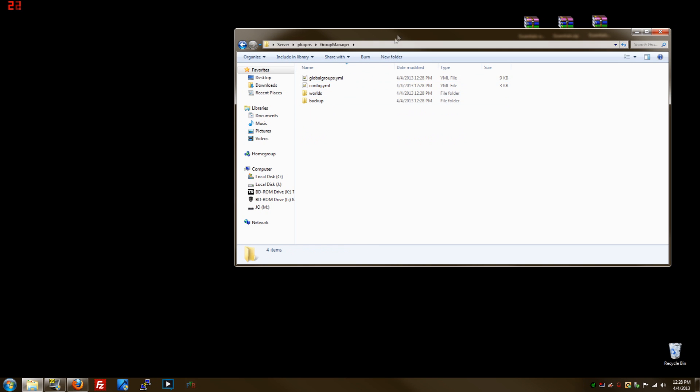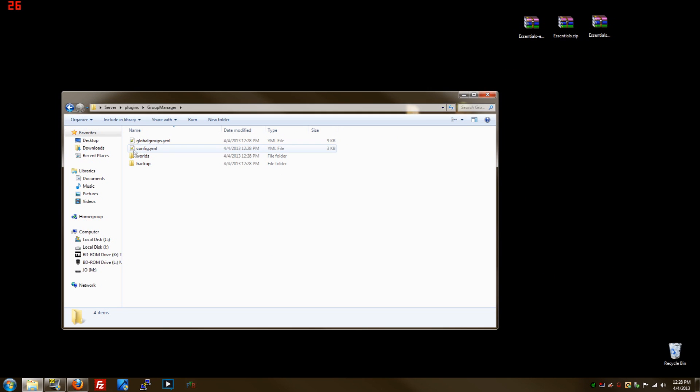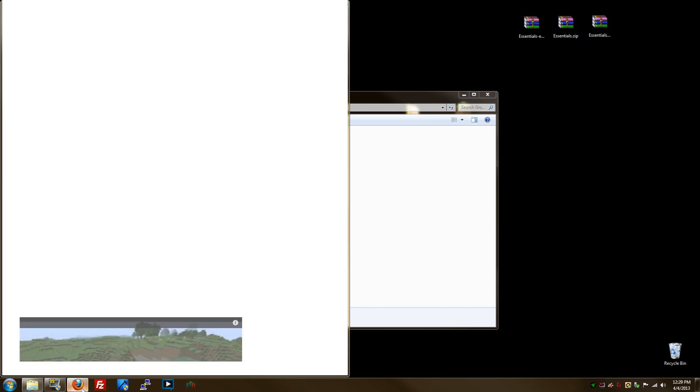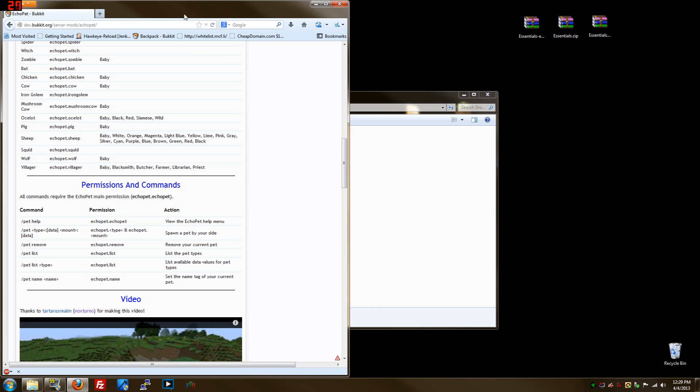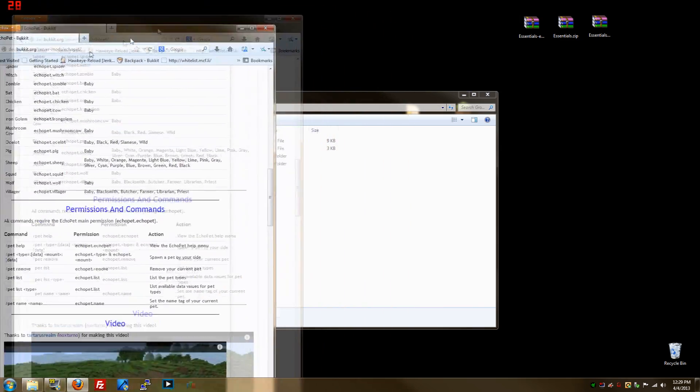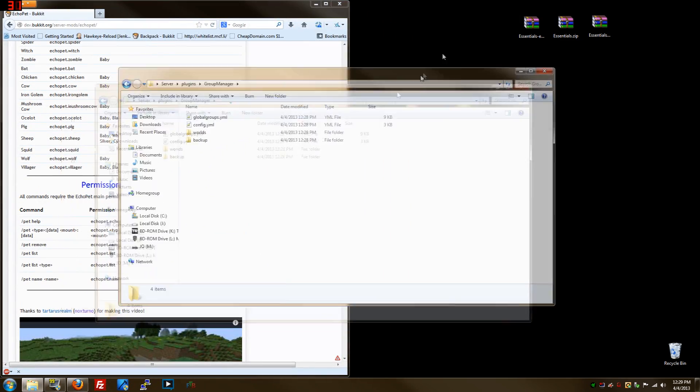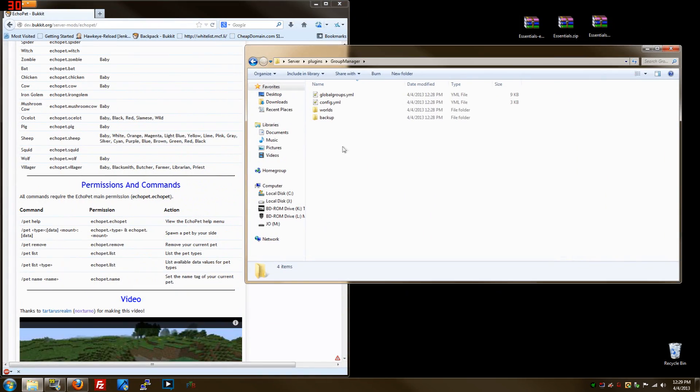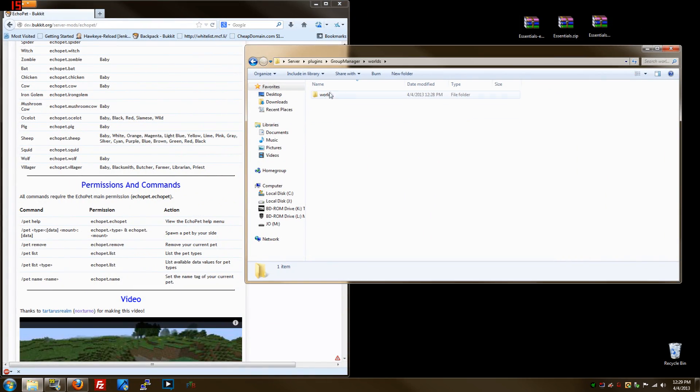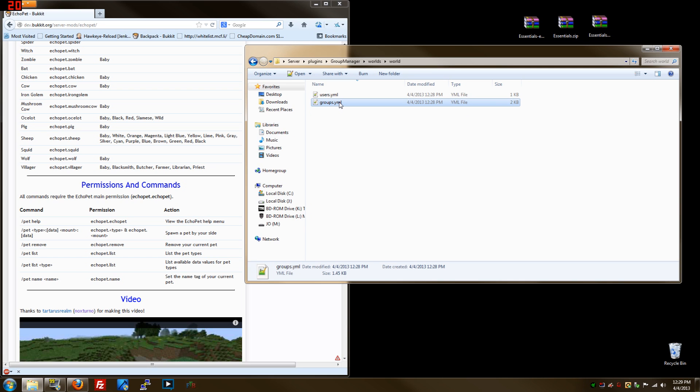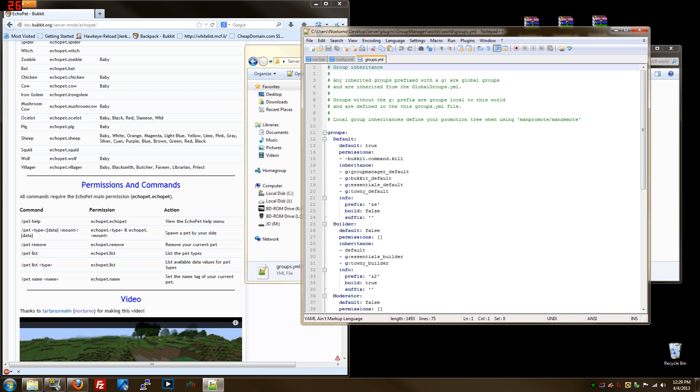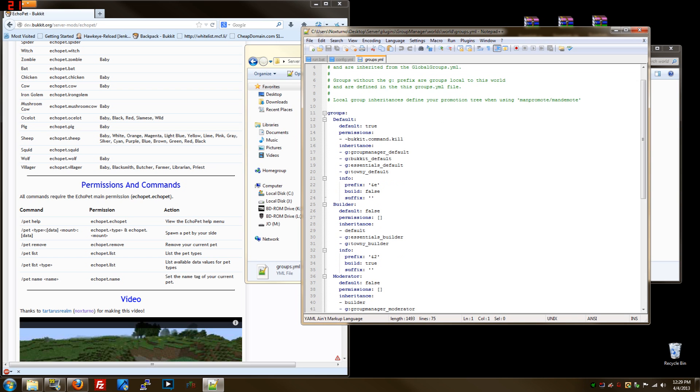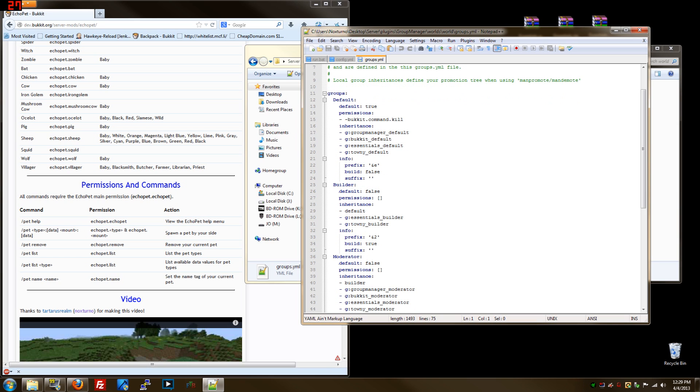We go inside Group Manager for the permissions because right now if I log on and get on the server, it's not going to work when I try to do EchoPet. We look at the permissions here and we go right here, we go in Worlds, and we go in groups. Now we are here. This already comes ready to go, it has default, builder, moderator.